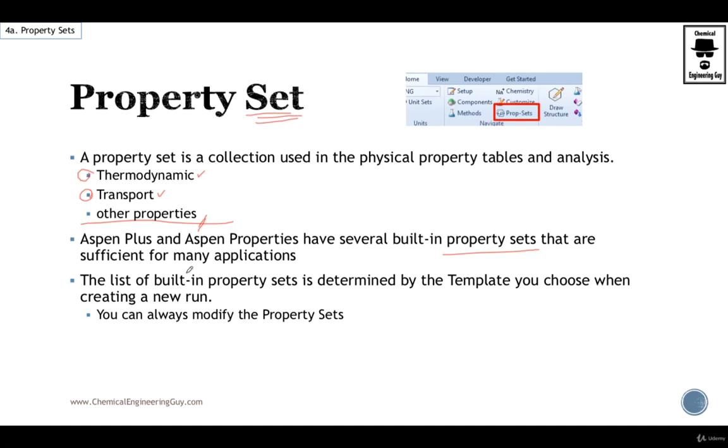But many times we are in search of specific properties. It's very important that we can build up our property sets.